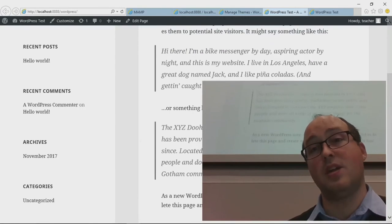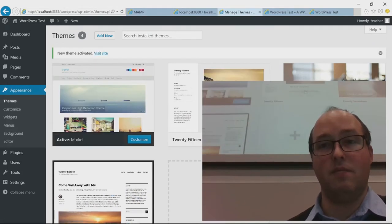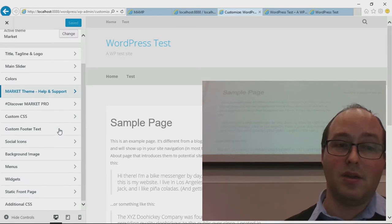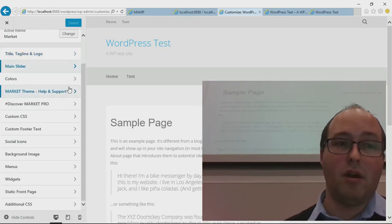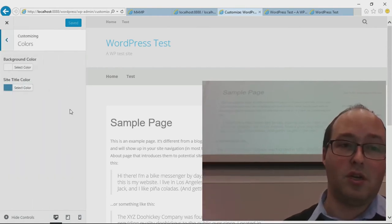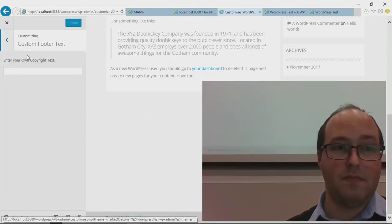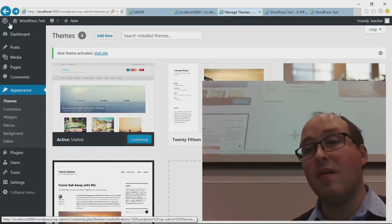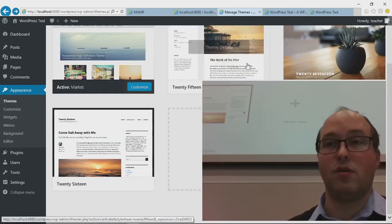The website still has the old theme — you need to say Activate before it'll be the active theme of your site. Then you can go to Customize and change things around just like on the other theme. A lot of themes have options like adding sliders, changing colors, writing custom text in the footer, having background images, and so on. Themes allow you to change every aspect of the look of your website.